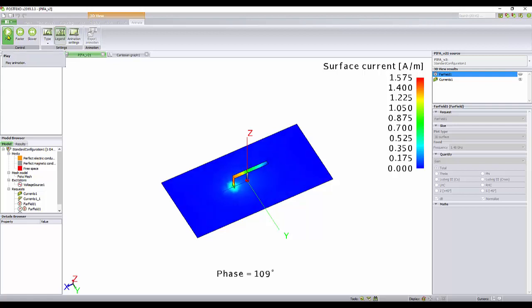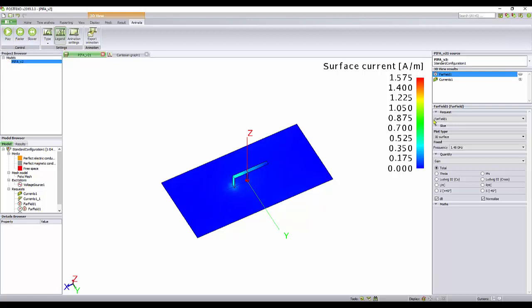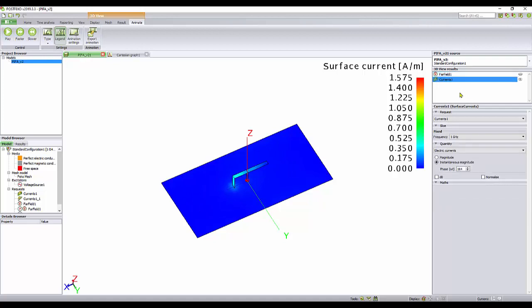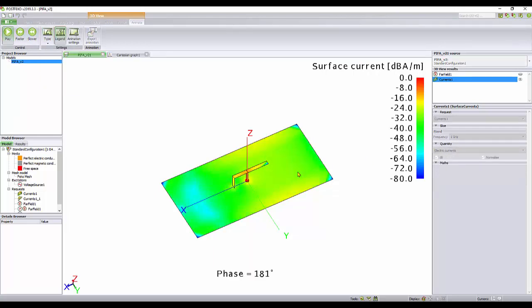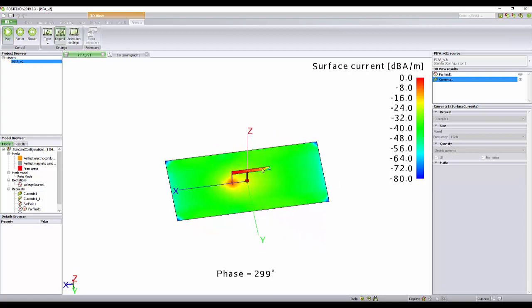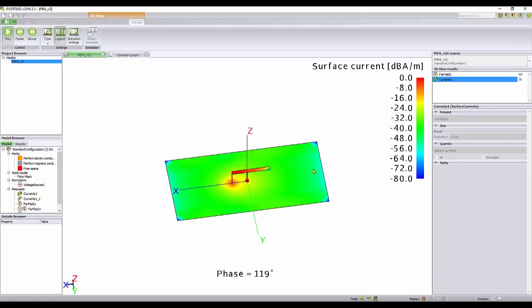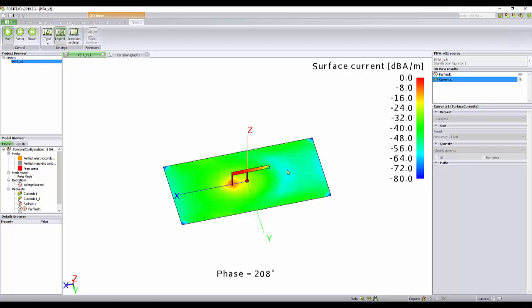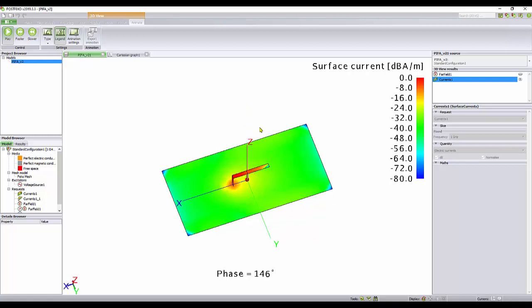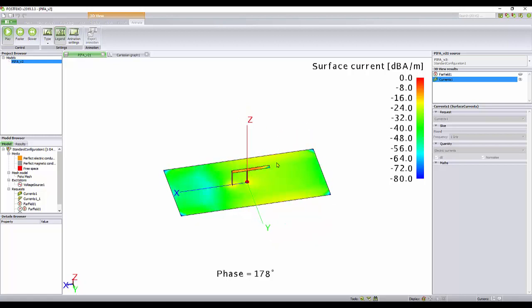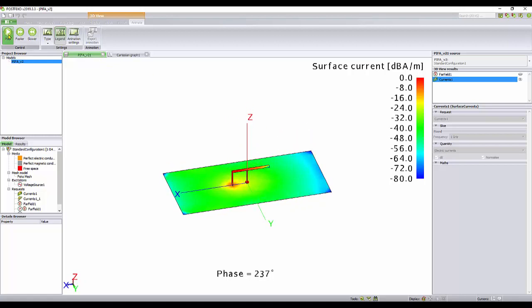I just select here currents, dB, normalize, phase. You see here how important the ground plane size is, because you have a kind of high amplitude currents on the ground plane. I have made some tests when I made a very small ground plane. The results are lousy. It becomes a lousy antenna once you have a very small ground plane.